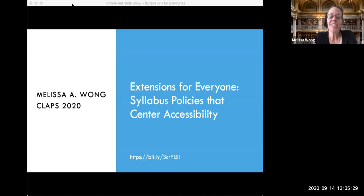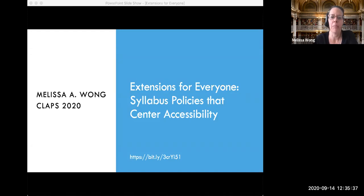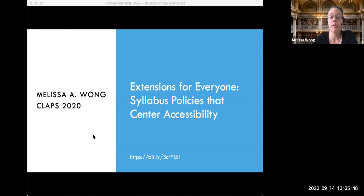I wish that we were together in person so I could take you out for coffee, and I still owe four of you the lunch we were supposed to have in Tucson back in March. My presentation today has been shaped by countless interactions with students over the years, and I want to acknowledge what a privilege it has been to work with all of you — thank you for the stories, ideas, and feedback that have made me a better teacher and influenced my thinking about accessibility.